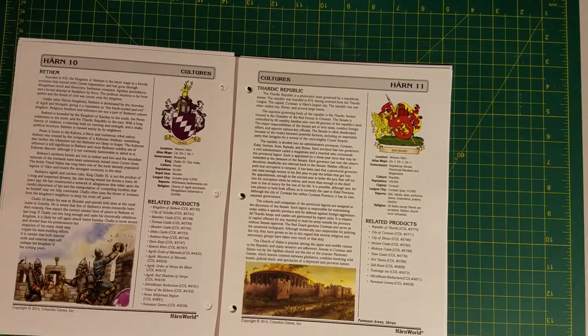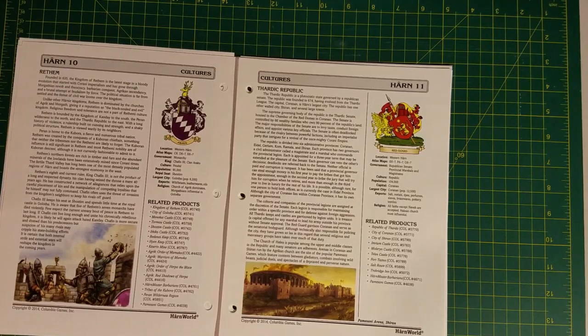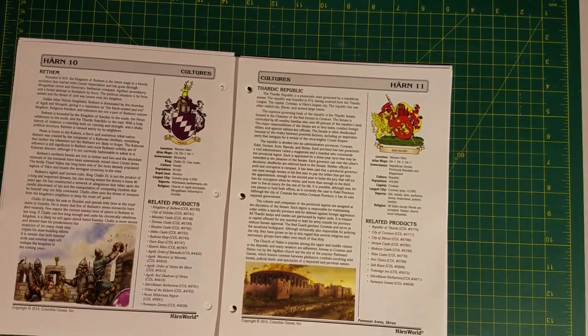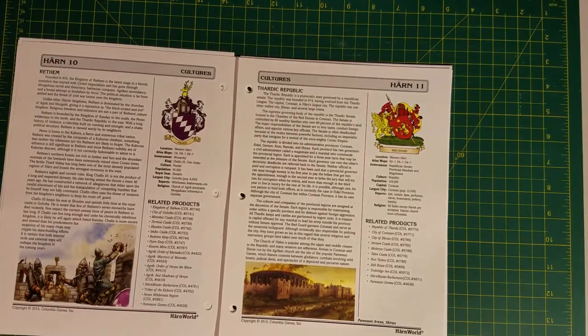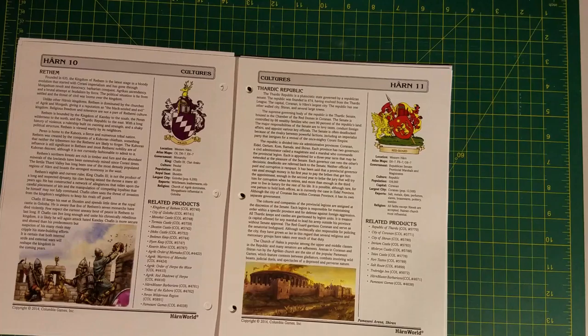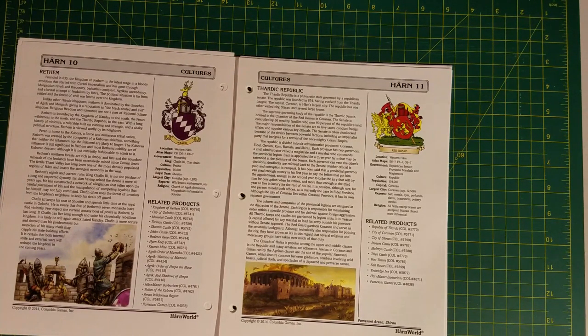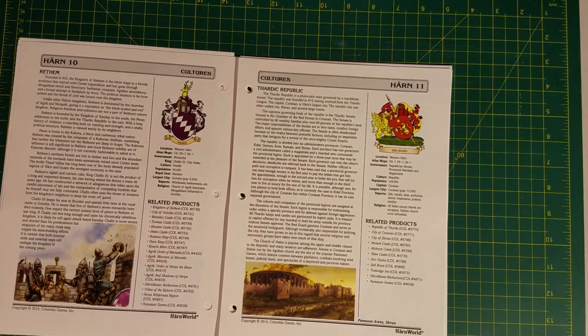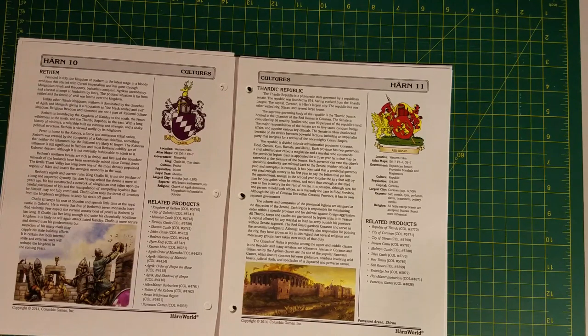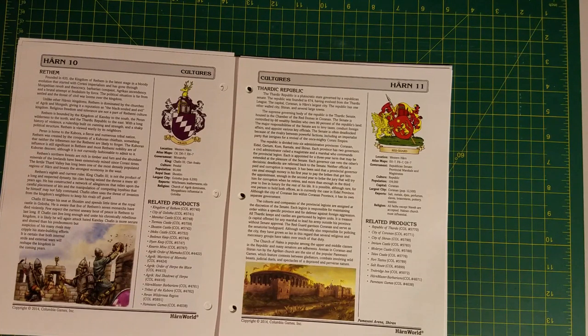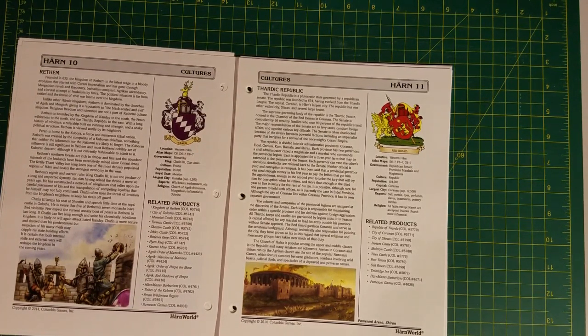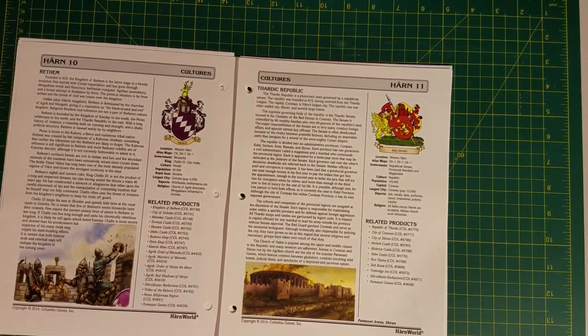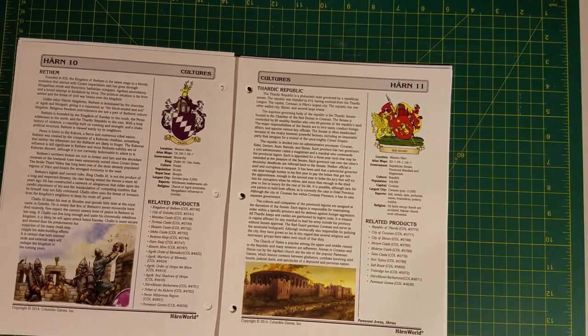This is a whole can of worms here. To some extent, Kanday is kind of a kingdom of good guys where Rethem is kind of a kingdom of bad guys. It is not quite that simple.